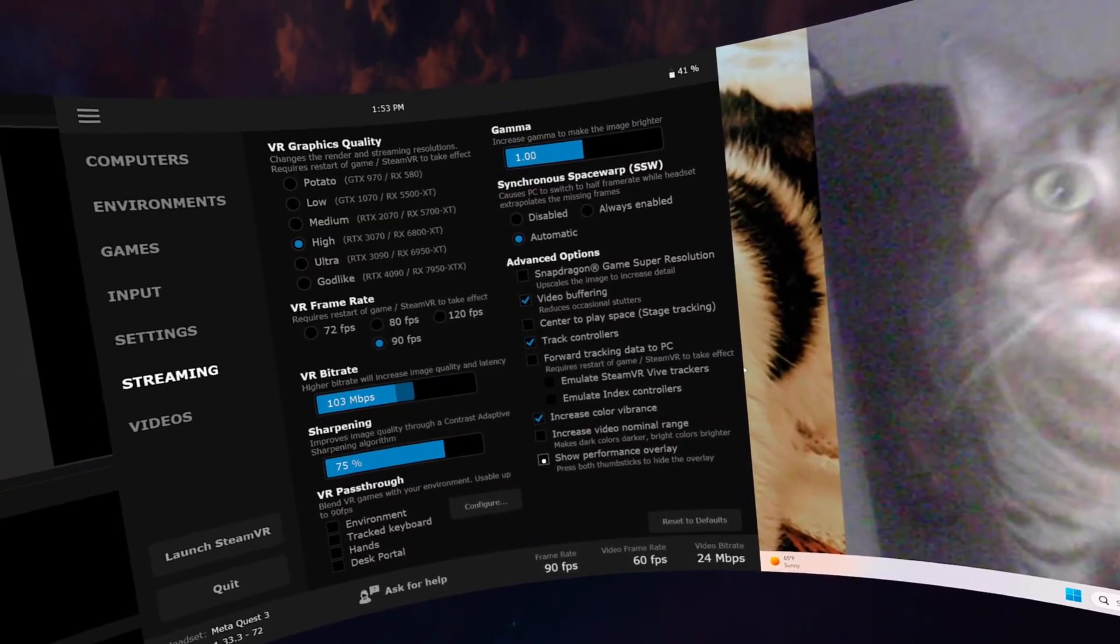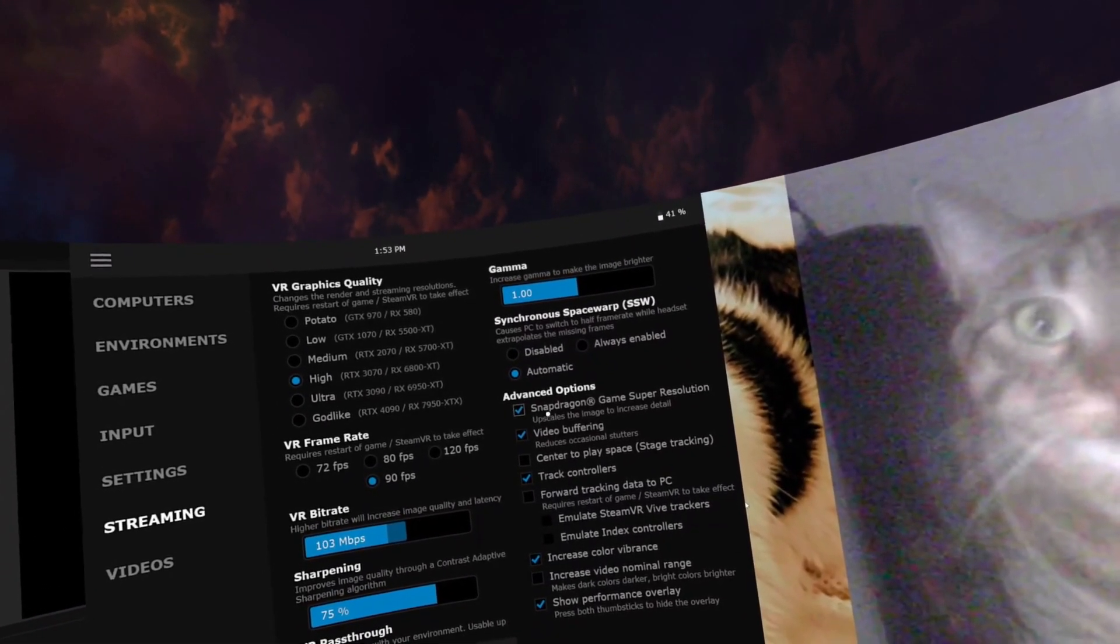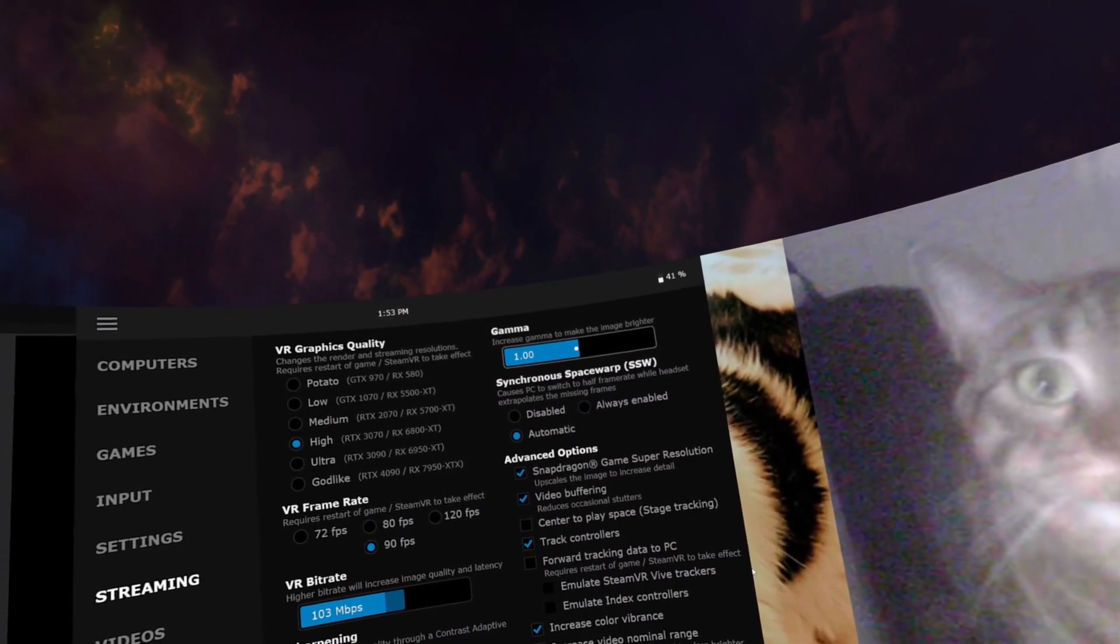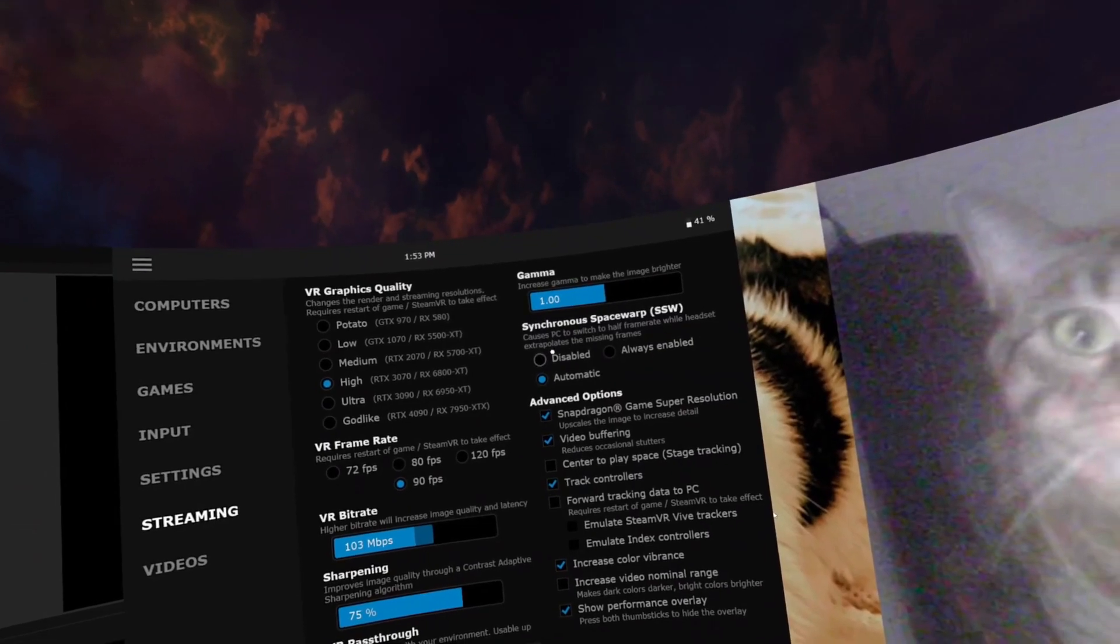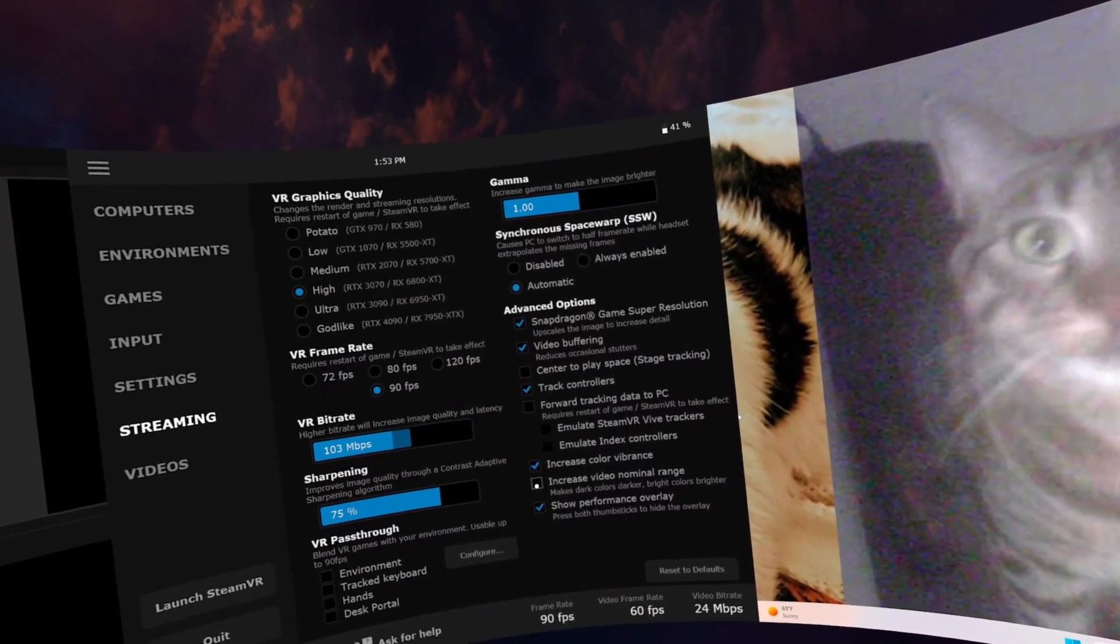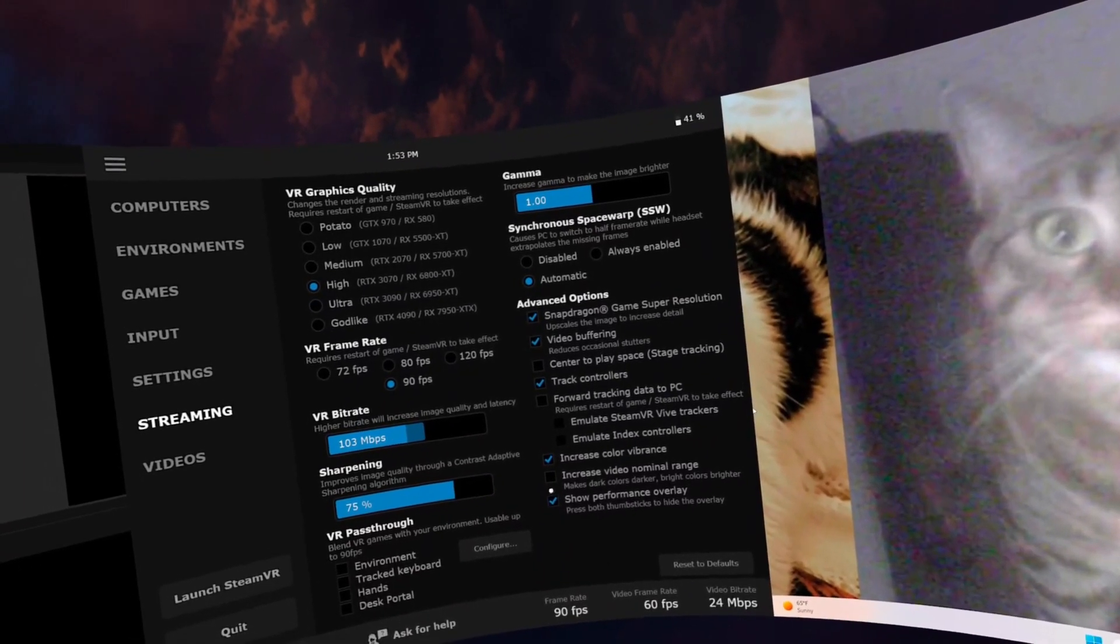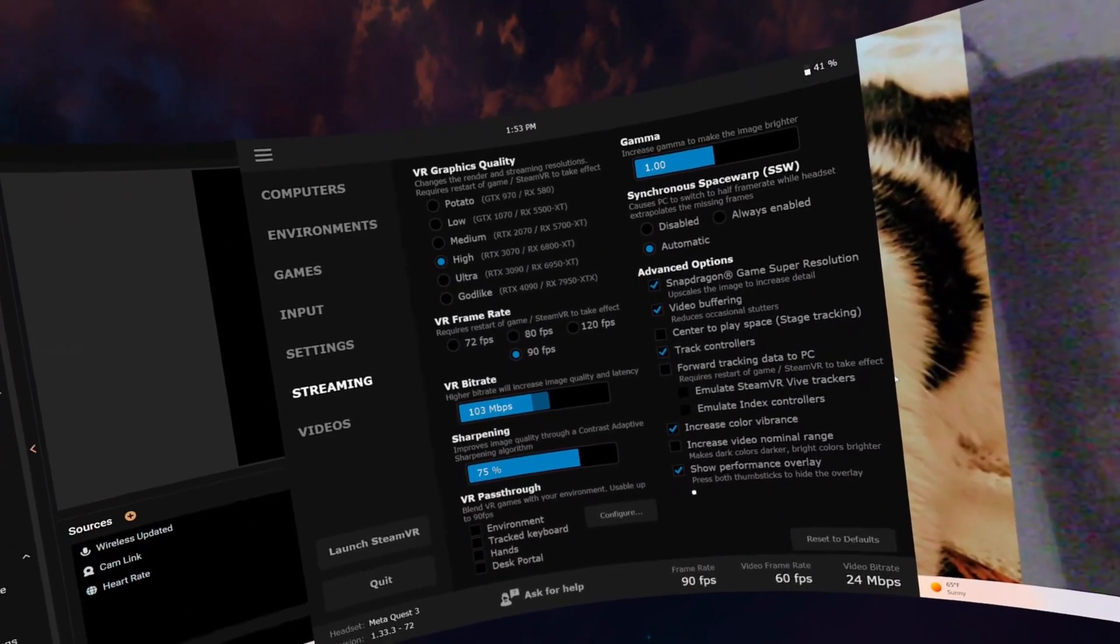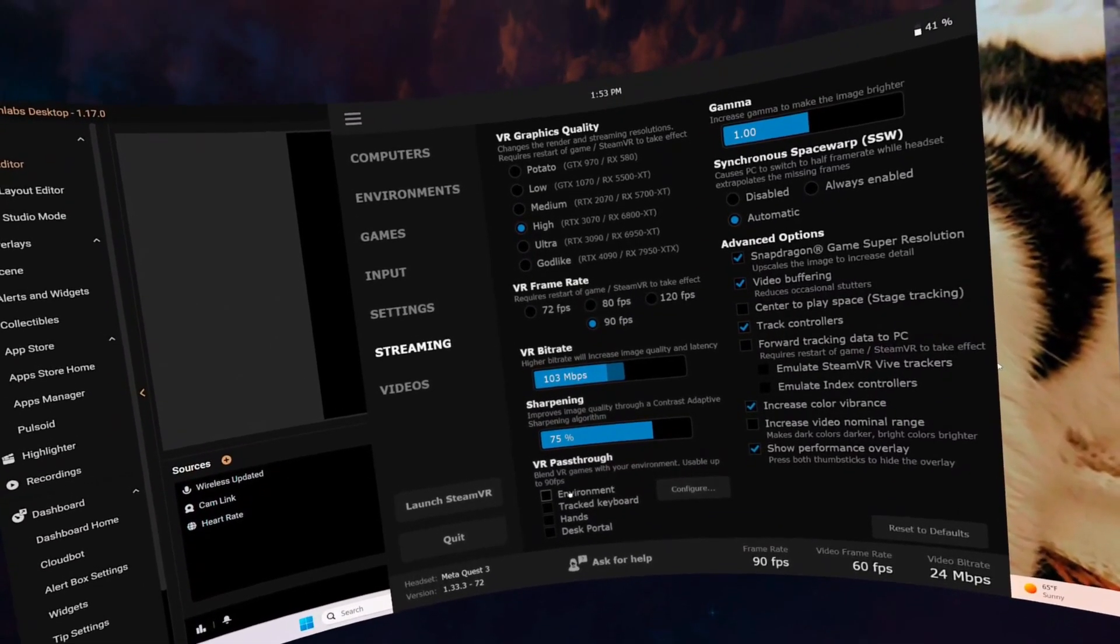Show performance overlay, yes. Snapdragon, yes. I haven't changed that. Automatic, I keep that in automatic. Track controllers, increase color vibrance, show performance overlay. So this will show the overlay when I'm playing a PC VR game. VR pass-through environment - you can do this. You can do track hands.